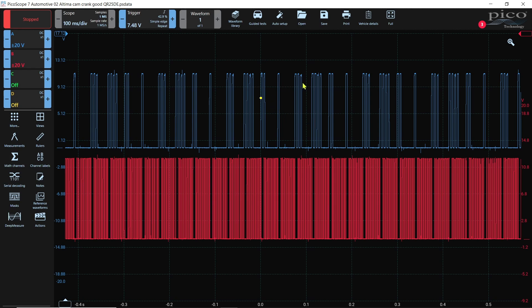First thing just take note of the time base I've got set here. Now one thing out of all the manipulation we can do with the software with a signal we can never change the time base and the reason I'm telling you this is you'll see coming up as to why the reference waveform will look a little different.